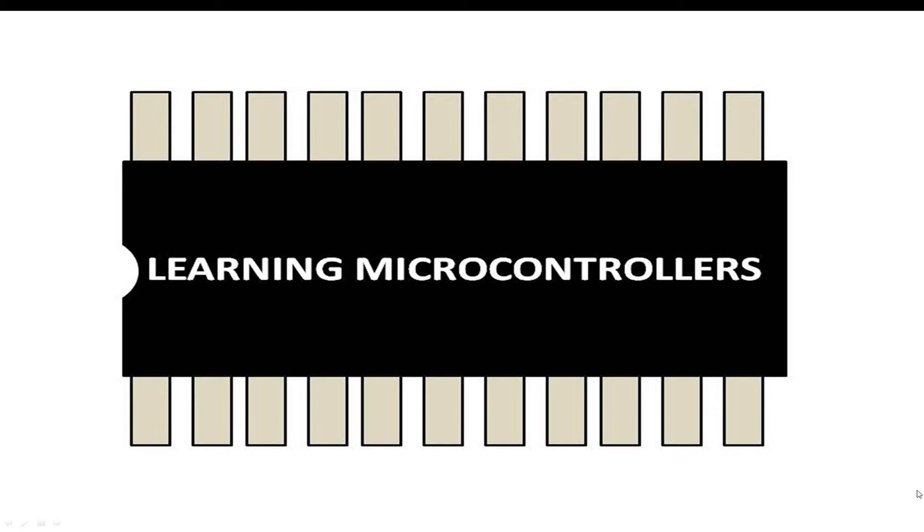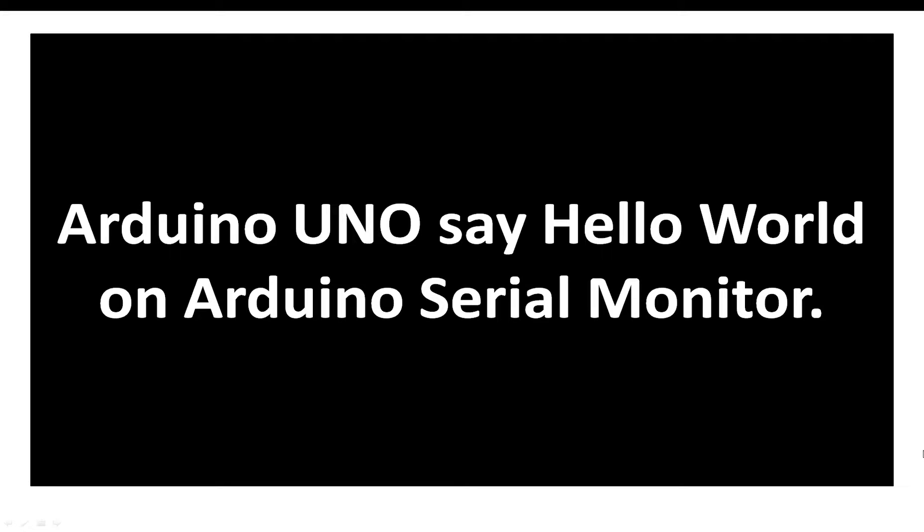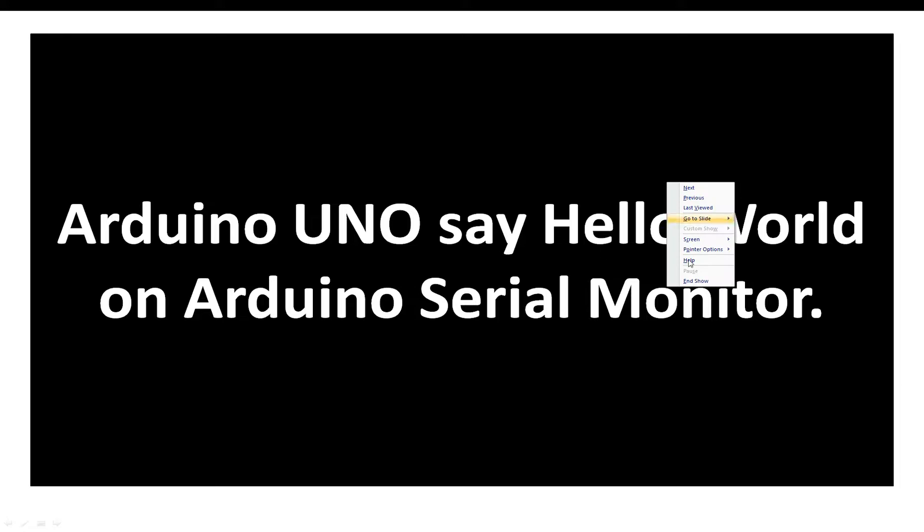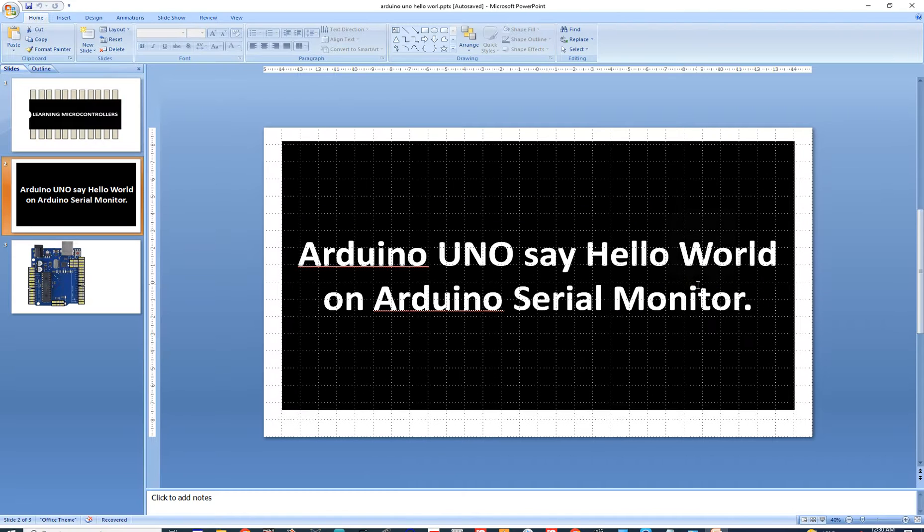Hello guys, welcome to Learning Microcontrollers. In this video I will show you how you can use an Arduino Uno to say Hello World on the serial monitor. We will be using the serial monitor of the Arduino to write Hello World from Arduino Uno to our computer screen. Let's get started.